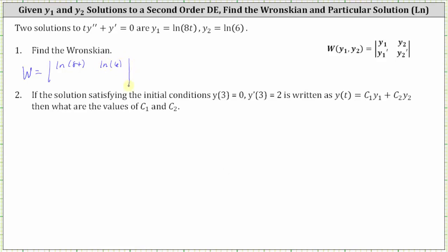Now to find the second row, we need to find the first derivatives. Y sub one prime is equal to the derivative of natural log eight t. Applying the chain rule, the derivative is equal to one over u times u prime, which is one over eight t times the derivative of eight t, which is eight, simplifying to one over t. Y sub two prime is equal to the derivative of natural log six, which is a constant, and therefore the derivative is zero. So the second row is one over t and zero.